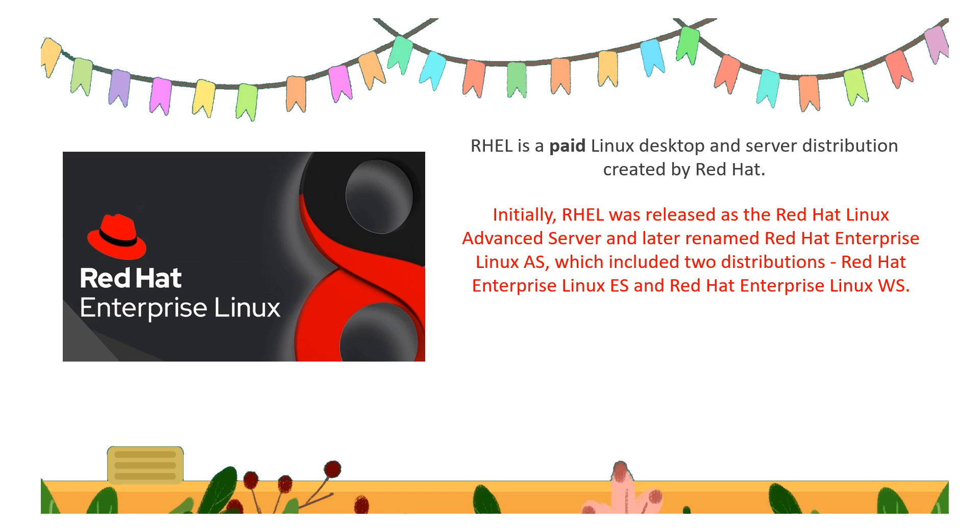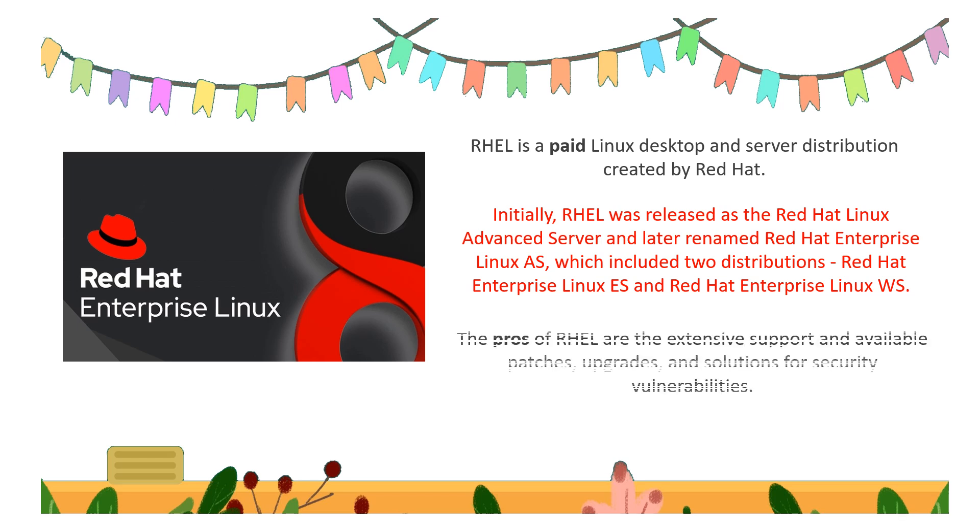...which included two distributions: Red Hat Enterprise Linux ES and Red Hat Enterprise Linux WS for workstations. The pros of RHEL are the extensive support and available patches...